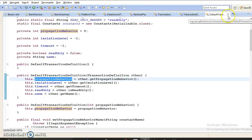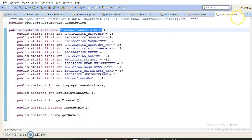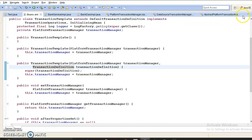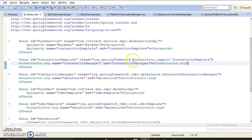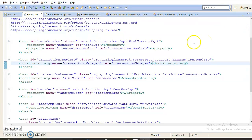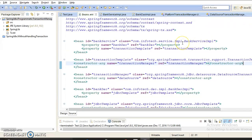This is how you can define transaction attributes using programmatic transaction management. However, I am not going to cover this in detail because in the real world people rarely use programmatic transaction management. Most people use declarative transaction management using annotations or XML, which I am going to cover in the next series of video tutorials.